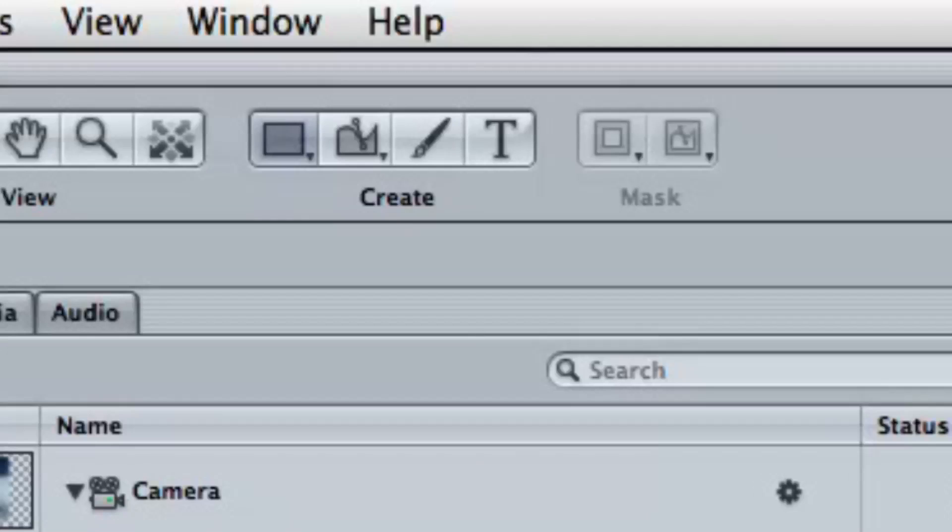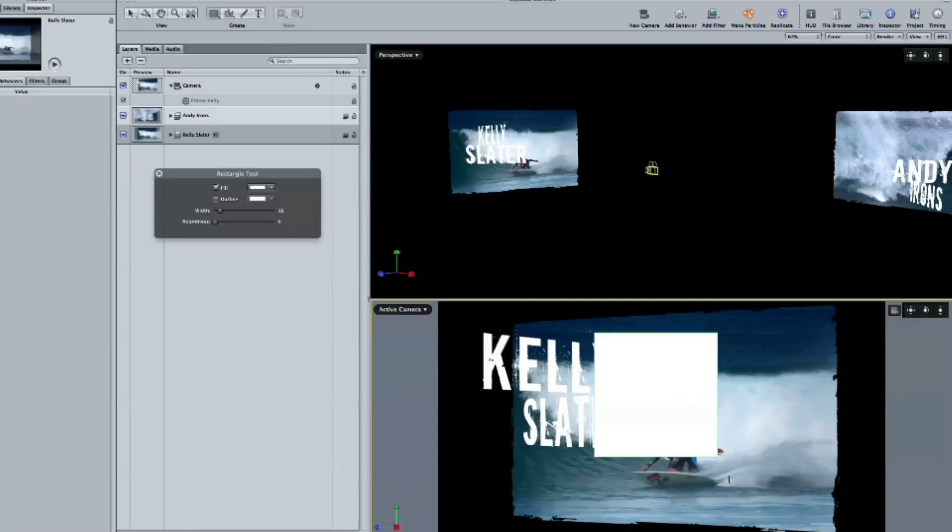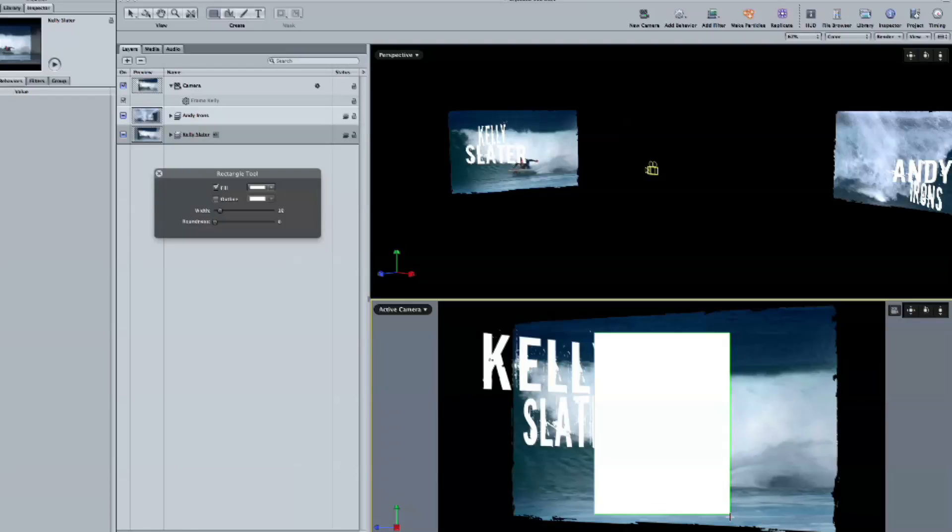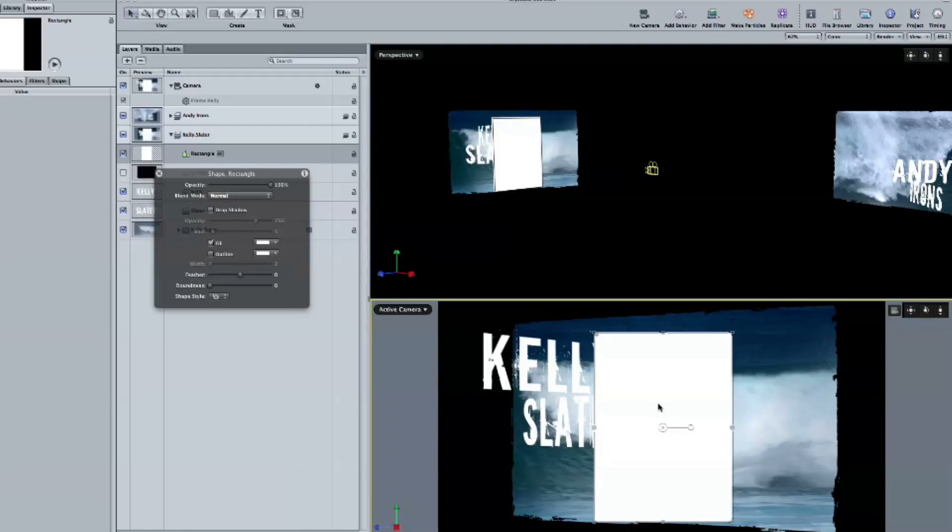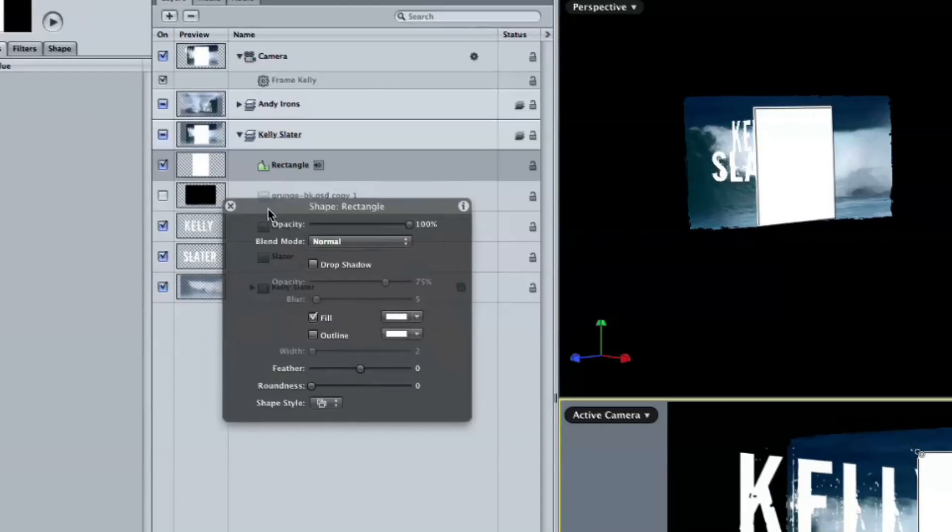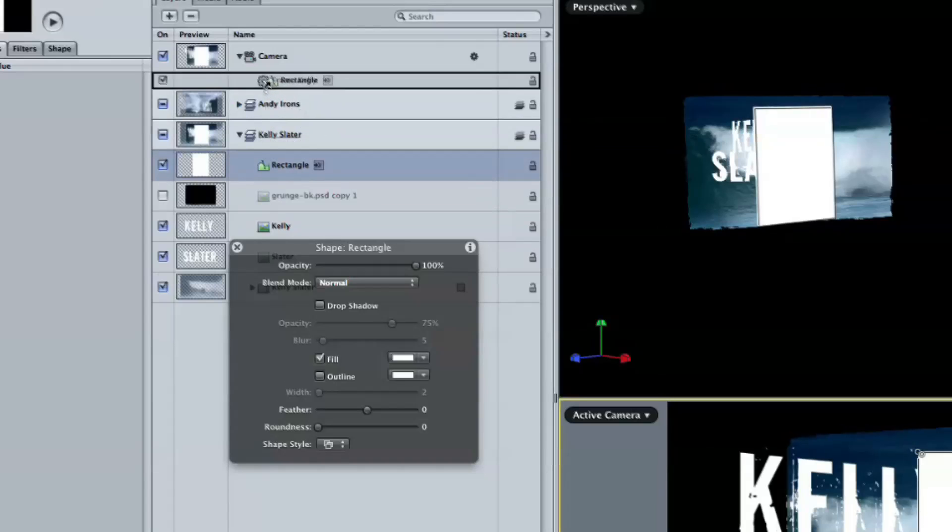So I'm going to select the Kelly Slater group, and I'm going to use a little rectangle shape. It doesn't really matter what you use, but I find the rectangle shape tool pretty flexible for this. I'm just going to draw a rectangle in the Kelly Slater group, and I've got this big white thing there.